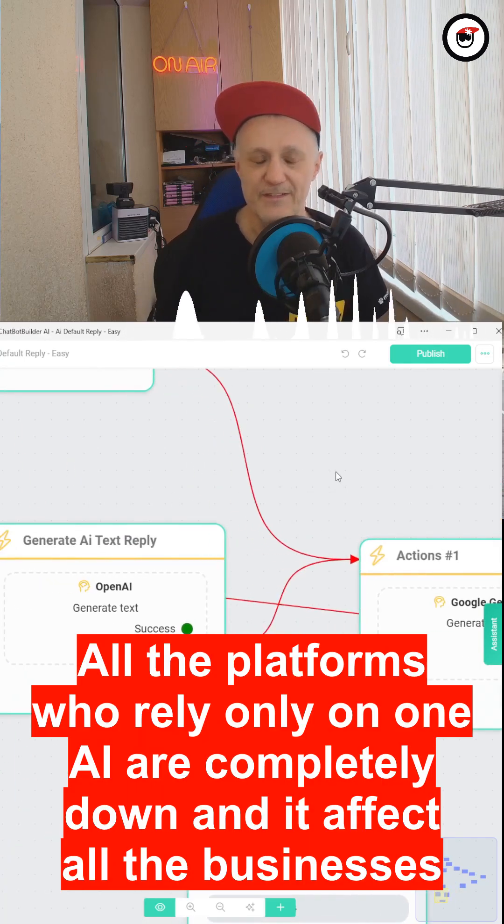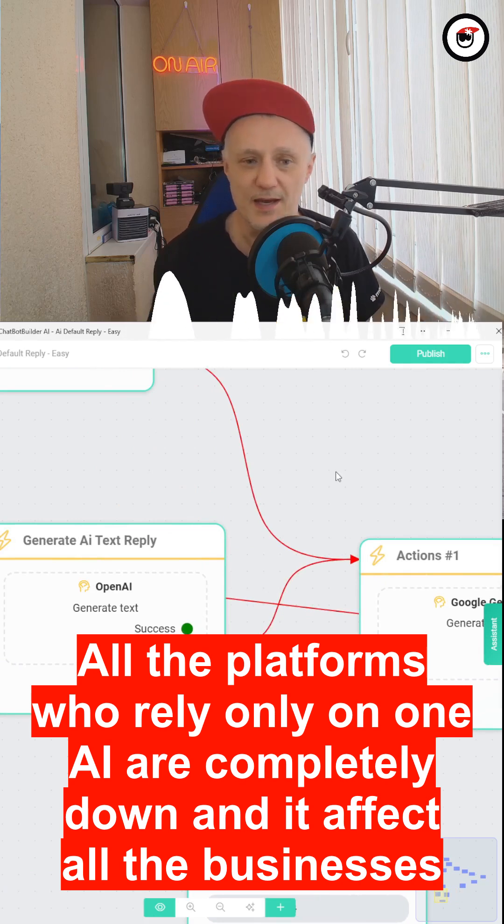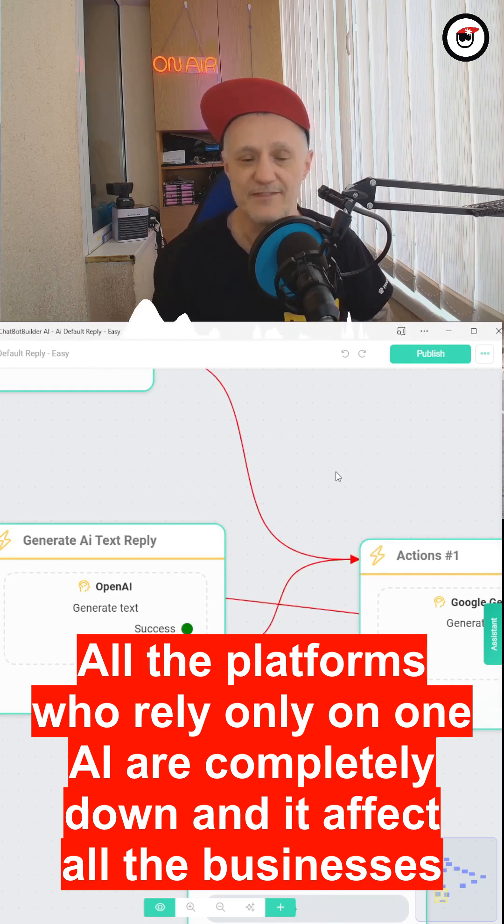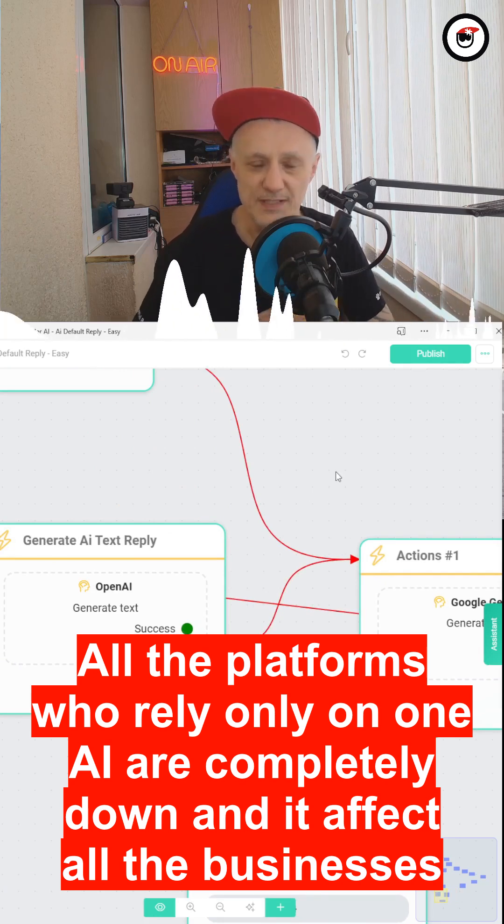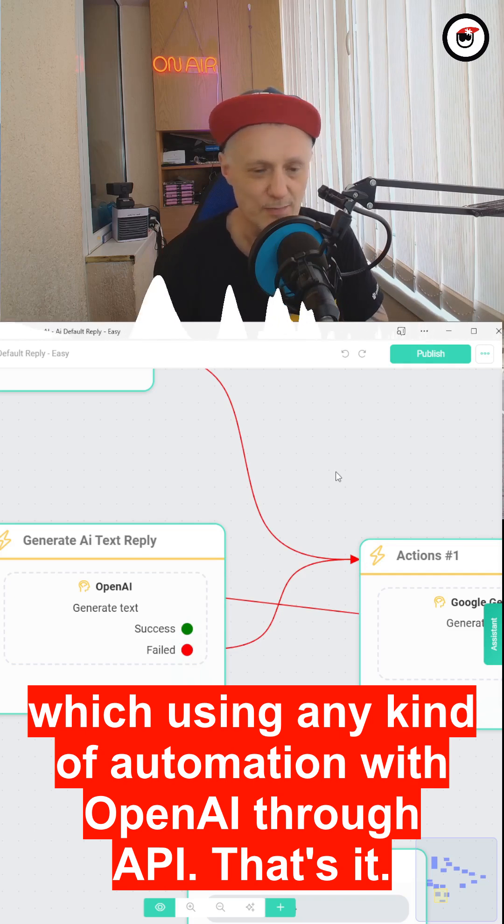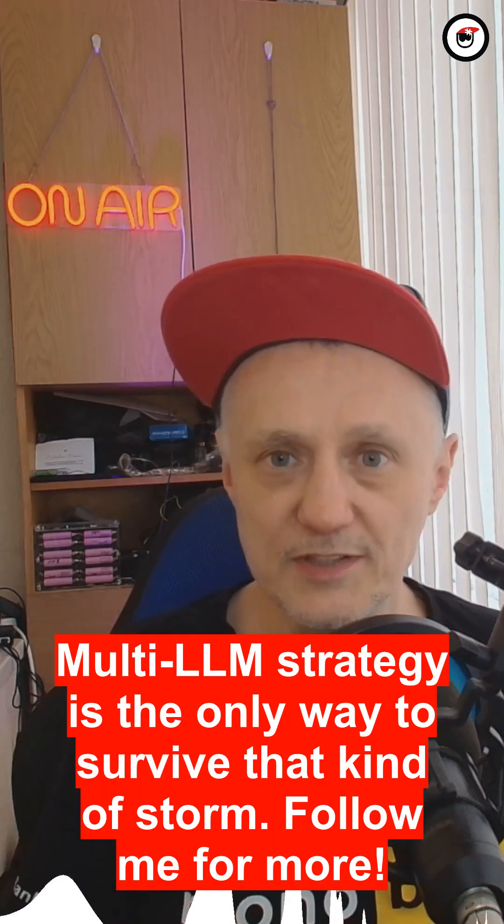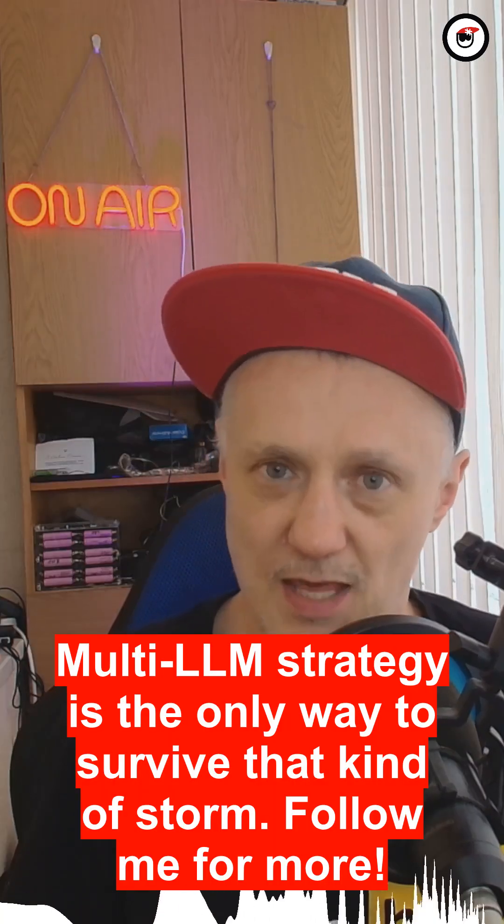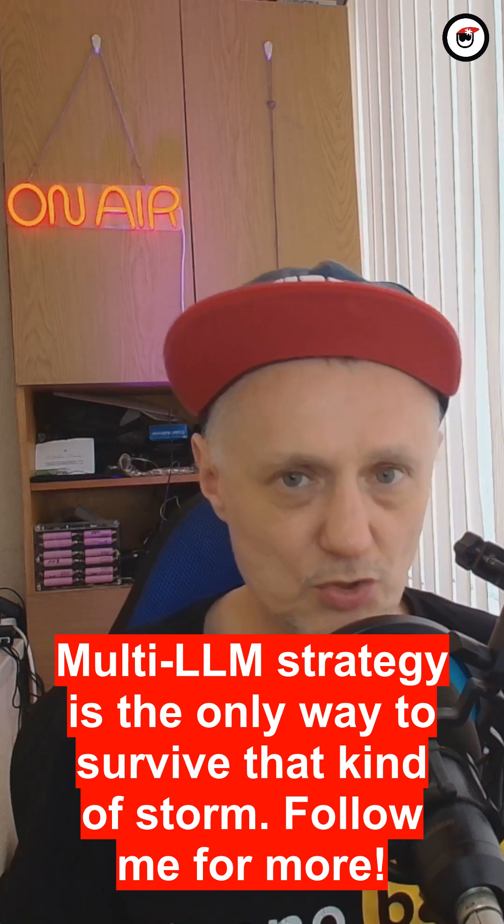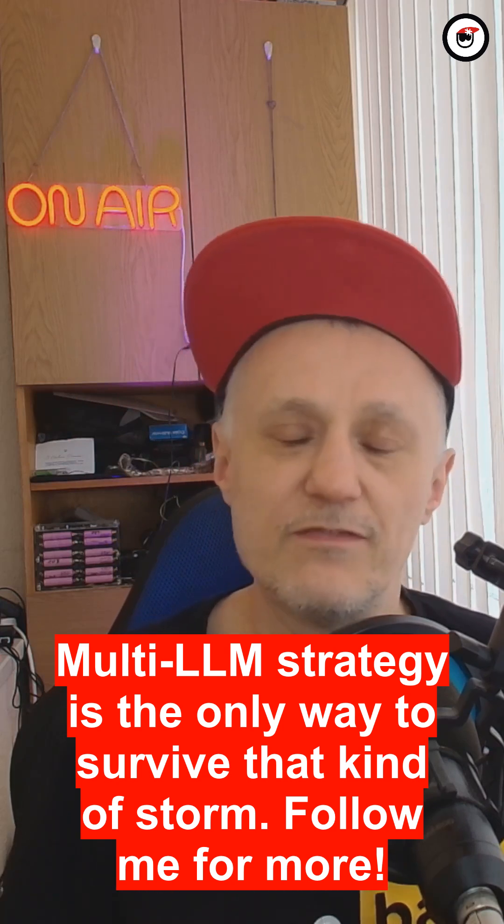All the platforms who rely only on one AI are completely down, and it affects all the businesses using any kind of automation with OpenAI through API. That's it. Multi-LLM strategy is the only way to survive that kind of storm. Follow me for more.